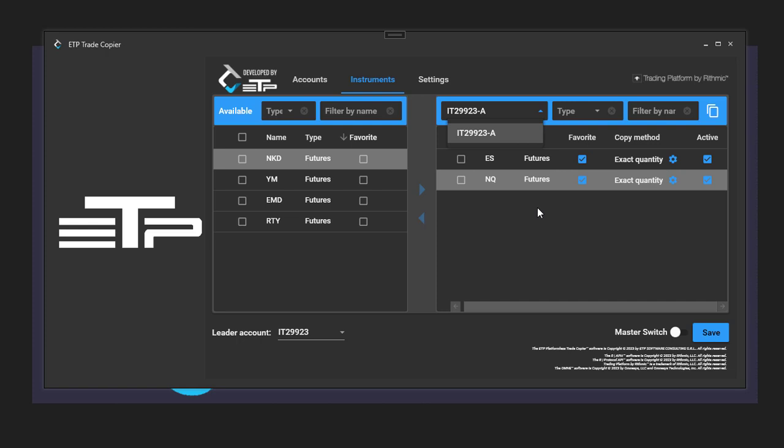So for example, if in one account you want to trade the ES and the Nasdaq, and in another account you want to trade, for example, the RTY and the YM, you select the separate account and you move those instruments over.